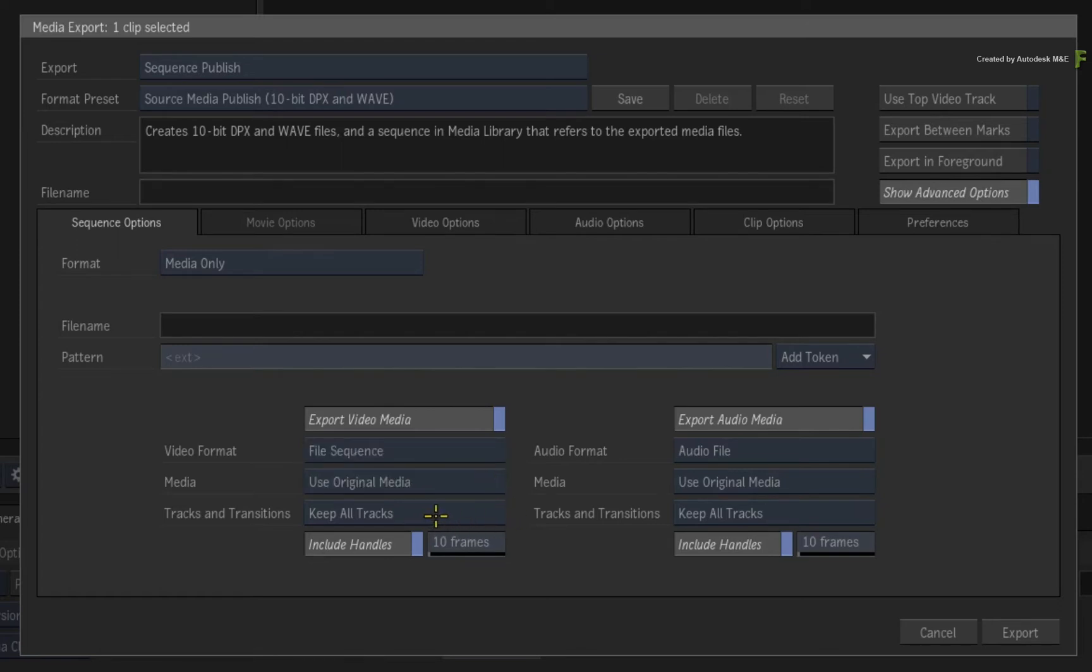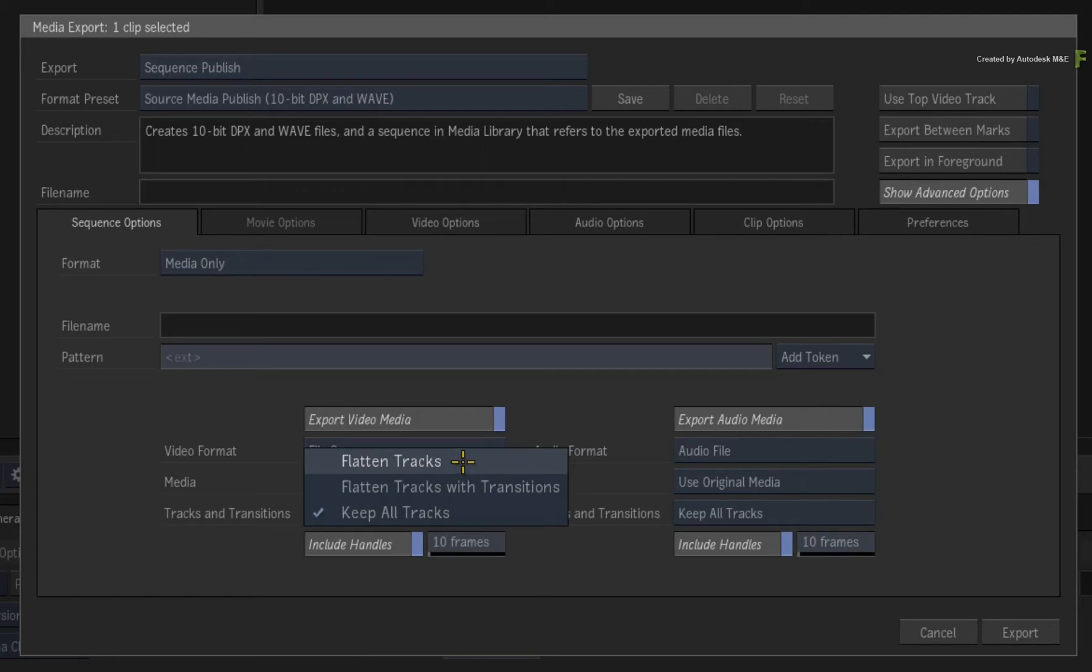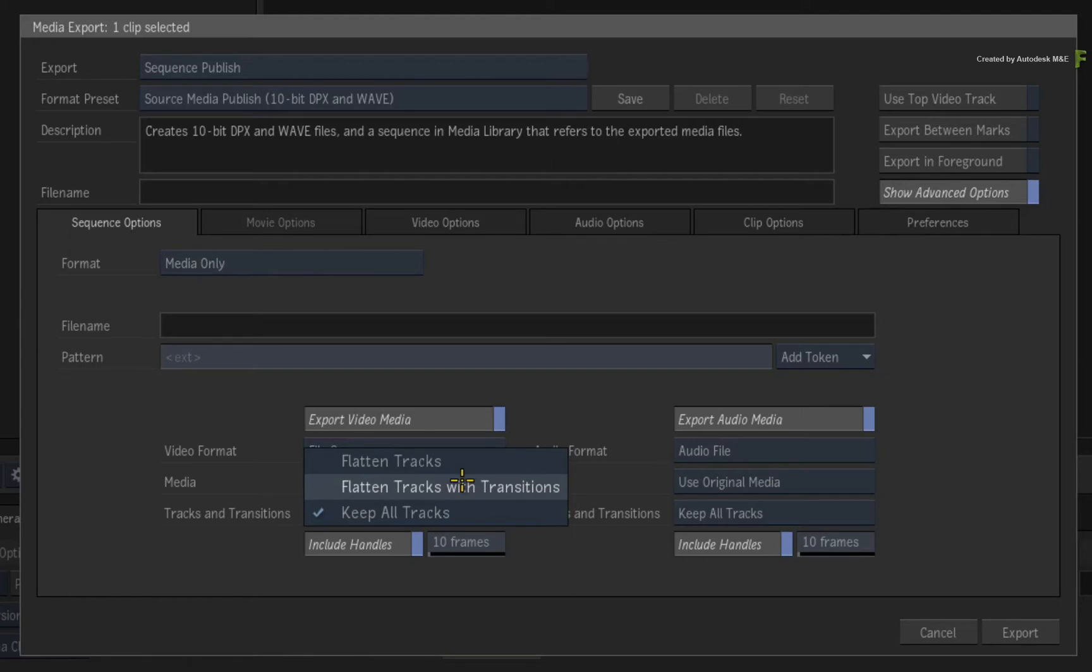For tracks and transitions, keep all tracks will maintain the original structure of the sequence, but the other two options will alter the structure of the sequence. Flatten tracks allows you to force the entire sequence into a flattened single clip, or flatten tracks with transitions will flatten all the visible images into a single track and maintain the basic editorial structure.